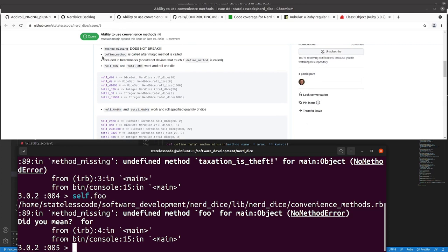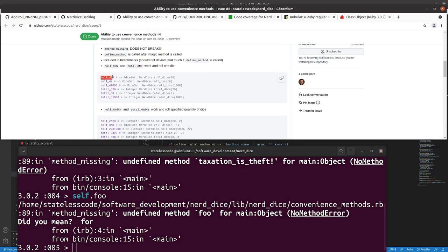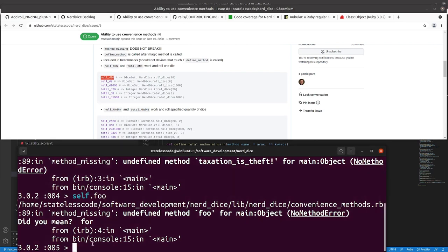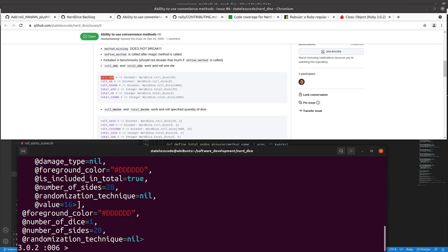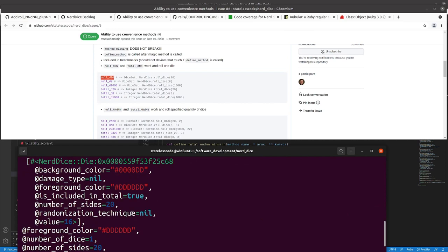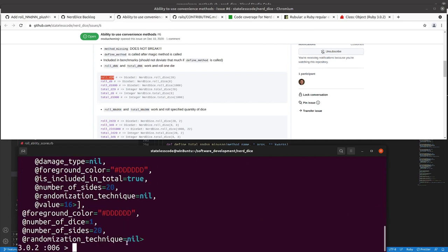So define method is called after magic method is called, we'll test that. Included in benchmarks we haven't done yet, and then roll_dnn. This should work on one die, gives us back a d20, it rolls it.